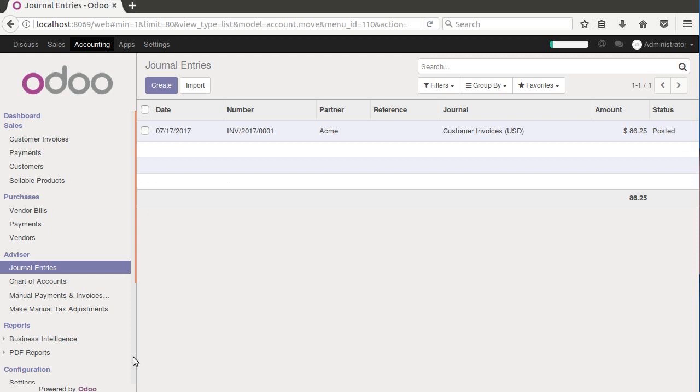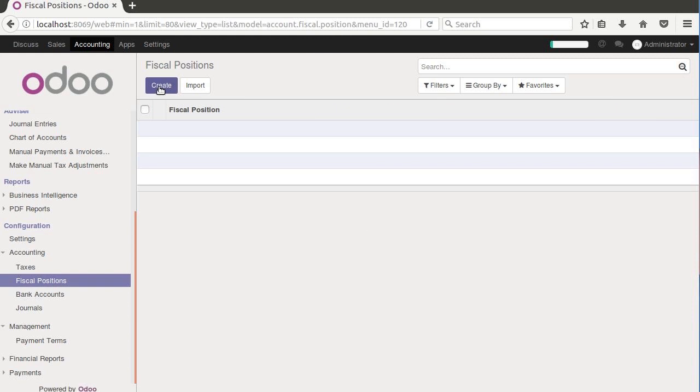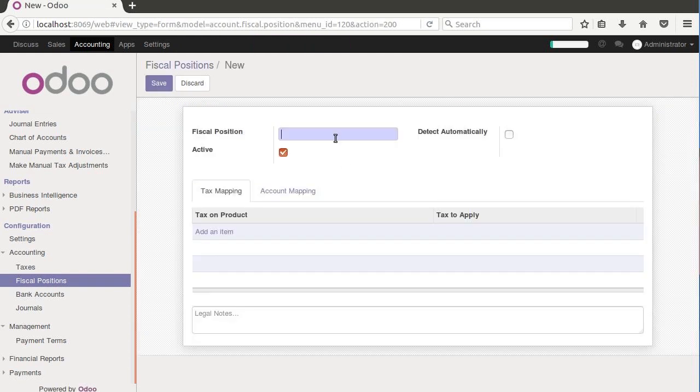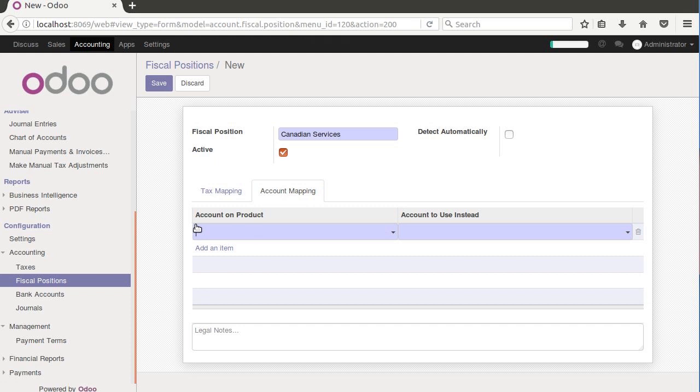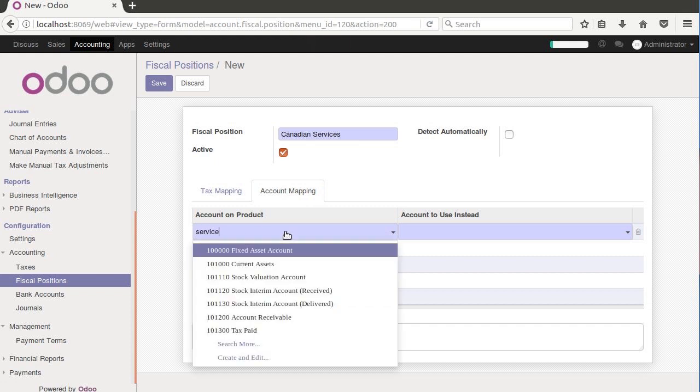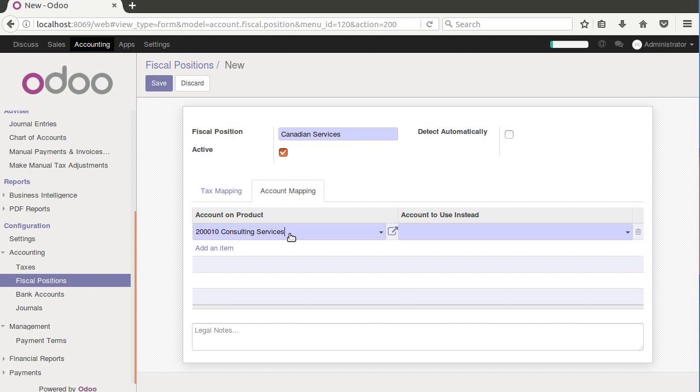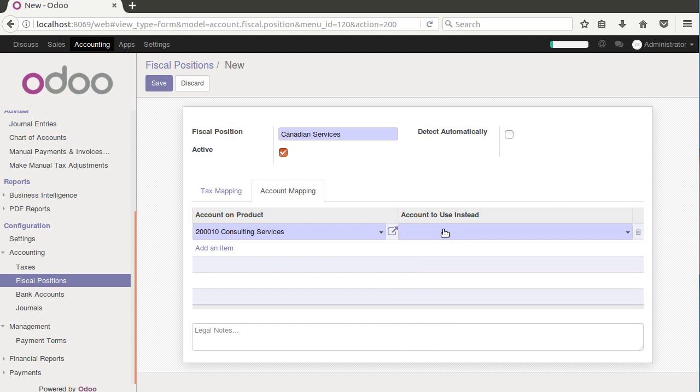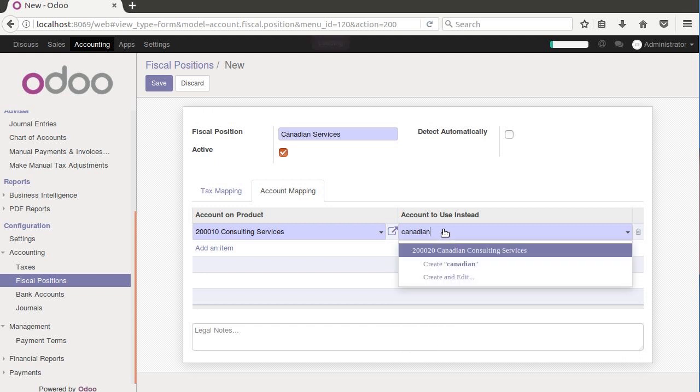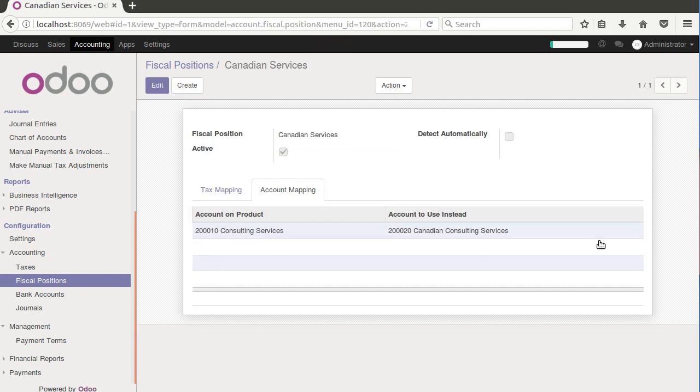So far, so good. So now let's see where fiscal positions come in. Up to this point, we've really just used this as a foundation. Let's come down here under fiscal positions and configurations and create one. We'll call this Canadian services. The beauty of this is that we can just come in here right now, say account on the product services and pick consulting services as the account that's on the product. The account to use instead will be Canadian consulting services. While this is a simple example, you can map as many accounts as you need. When you post a transaction that has a fiscal position applied, it's just going to take these accounts, whenever it sees this account, map it over to this account.